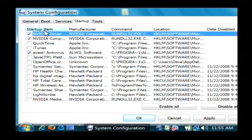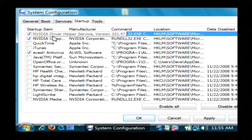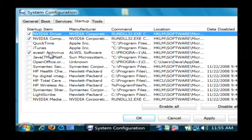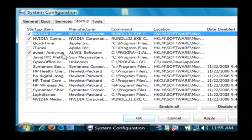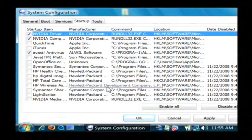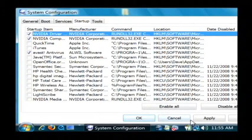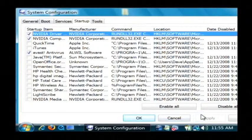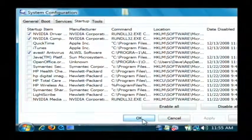Anything that says driver, I would leave that alone because they're probably necessary. And you want to leave your antivirus alone as well because you want it to run. After you've got everything unchecked, just select apply and press OK.